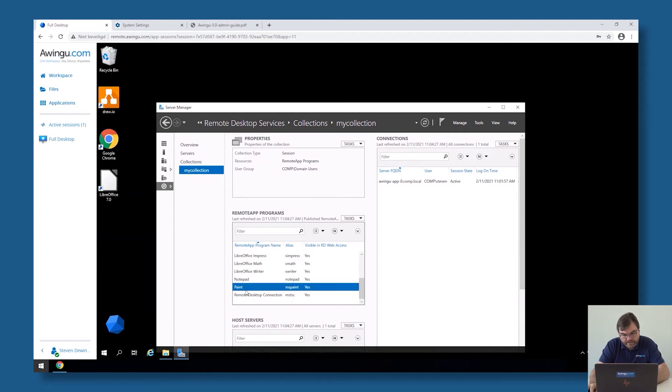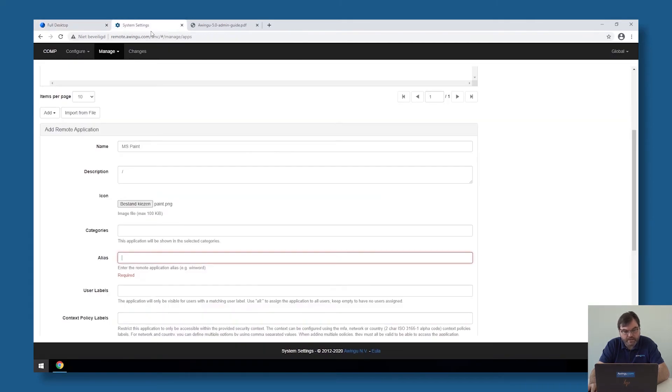So if I go back to my collection, you will see that the Paint application is actually published under MS Paint. So the alias is the second column. So this is what we need to specify in Owingoo. So the alias is MS Paint.